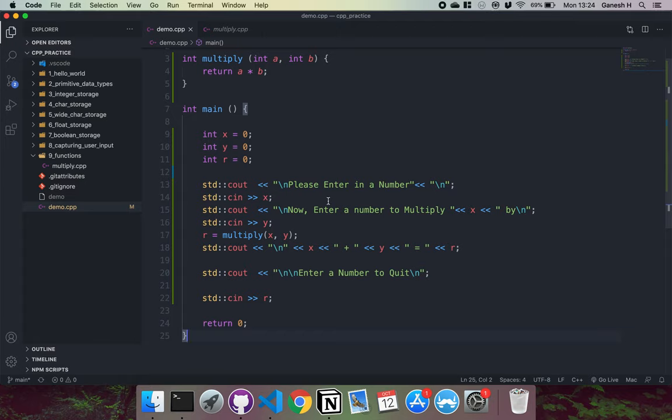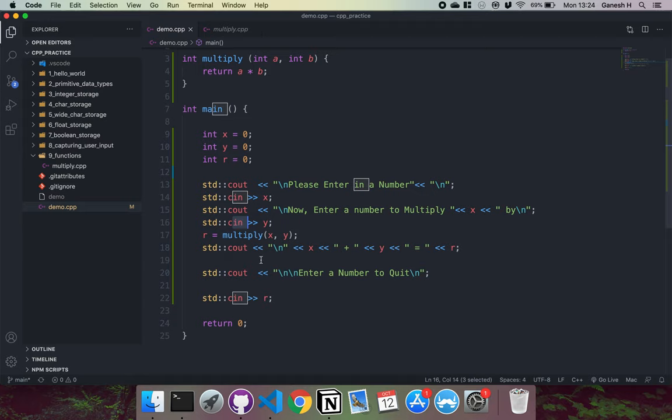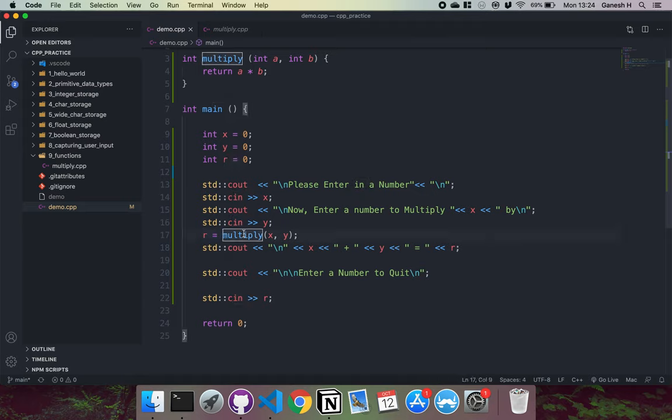Then what we do is we ask the user to enter a number. And then we use cin for this, like we saw before. We assign this to x, then we'll ask them to enter a number to multiply and we'll print x here again. And then we'll take that in as well from the terminal input.